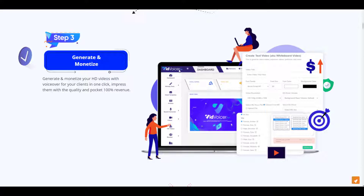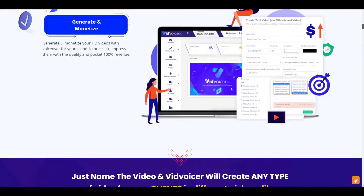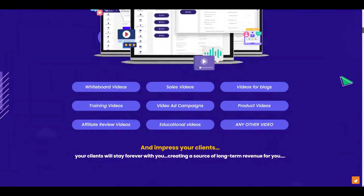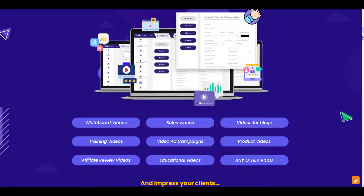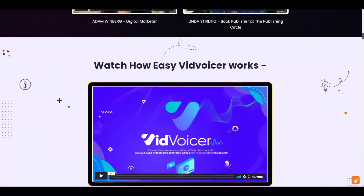They claim you can create videos in just three simple steps, including whiteboard videos, sales videos, product videos, educational videos, and more. Now we have a basic idea of what we get if we buy VidVoicer. There are also a few testimonials and other information on the sales page which you can check later.